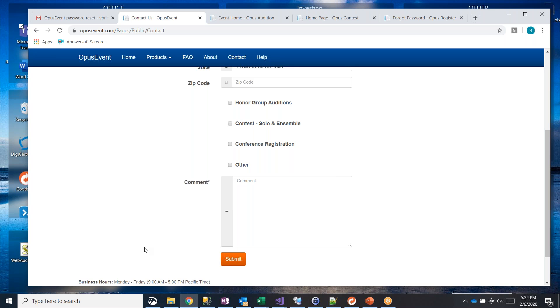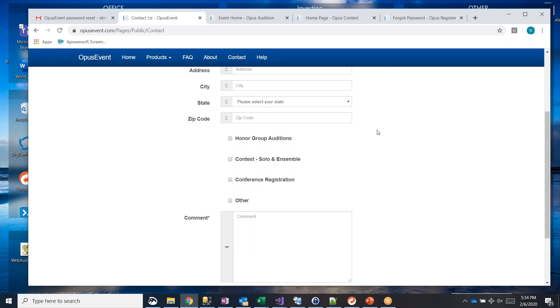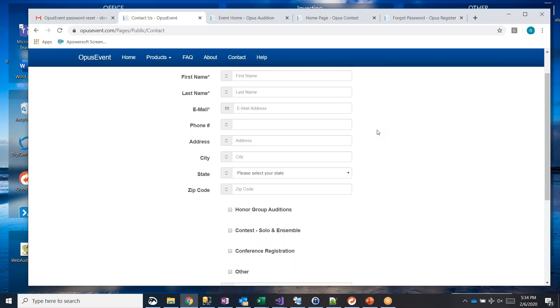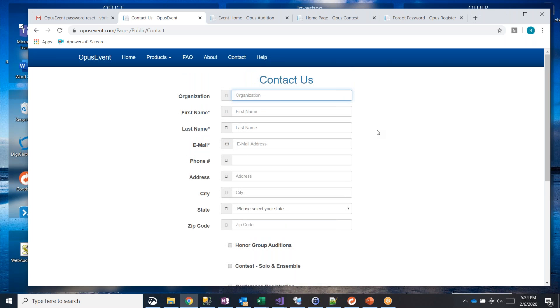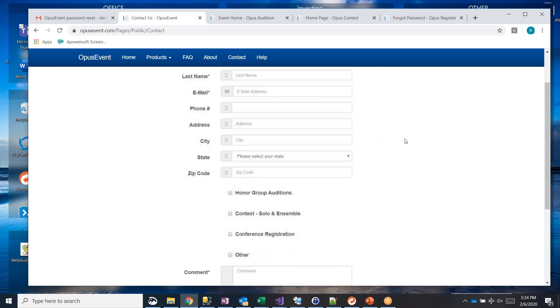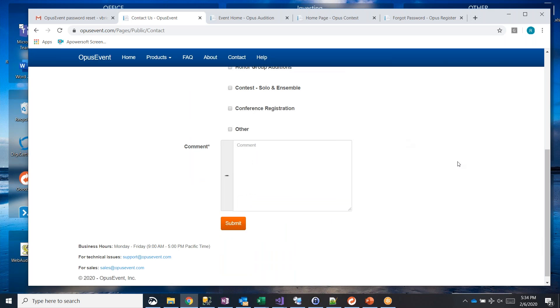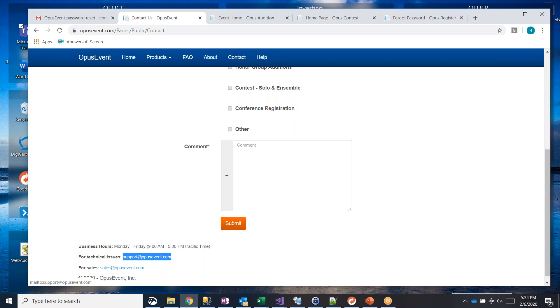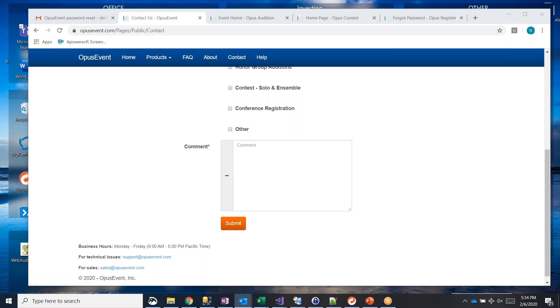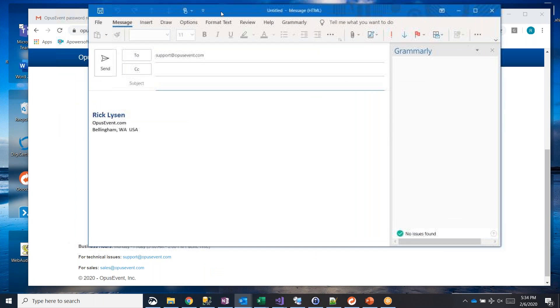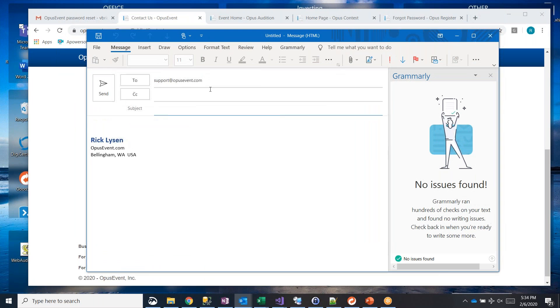And it always helps for you to be specific about any problems that you may be having. And when you submit this, we get an email, usually within a couple of seconds. And that's monitored during business hours. And actually, it's monitored a lot after hours too, especially if we have a lot of activity going on with different events and contests, if it's real busy. So the more information you can give us in here, the better it is. But this is a direct email to us. If you want, you can go ahead and email us directly at support@opusevent.com.